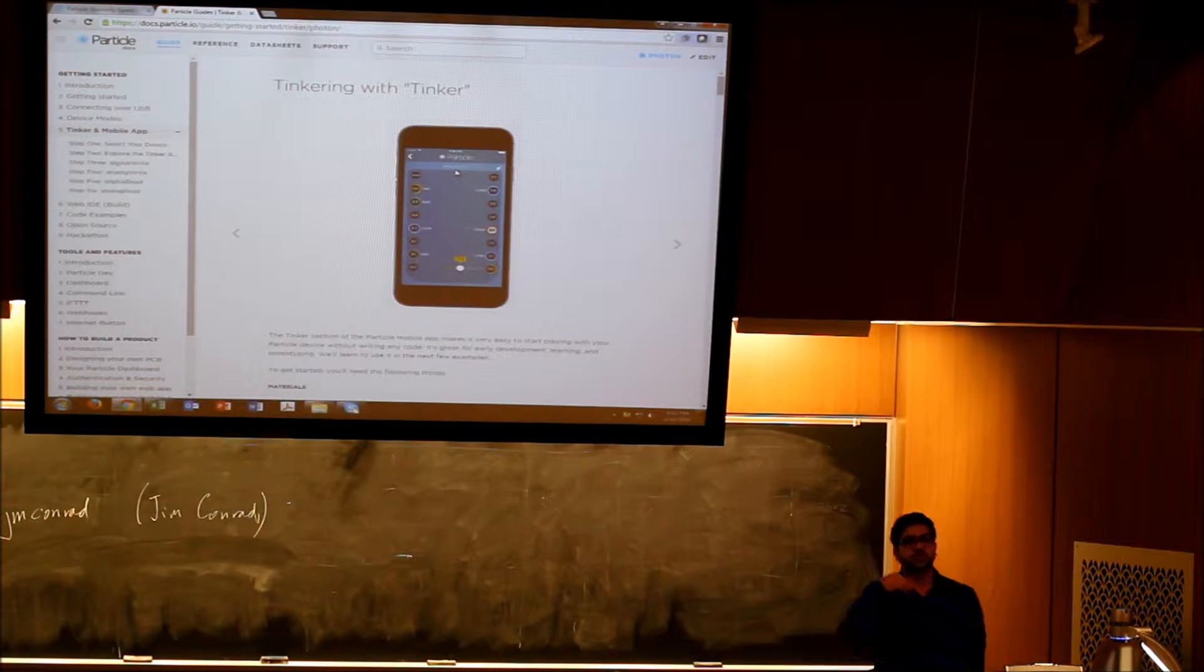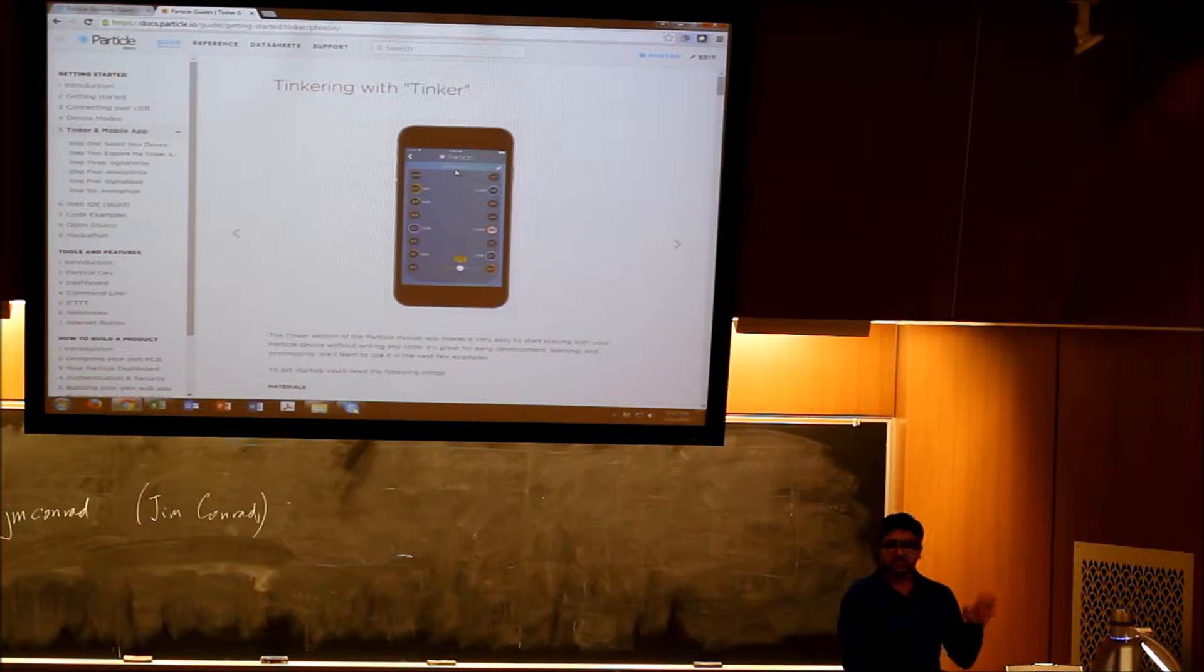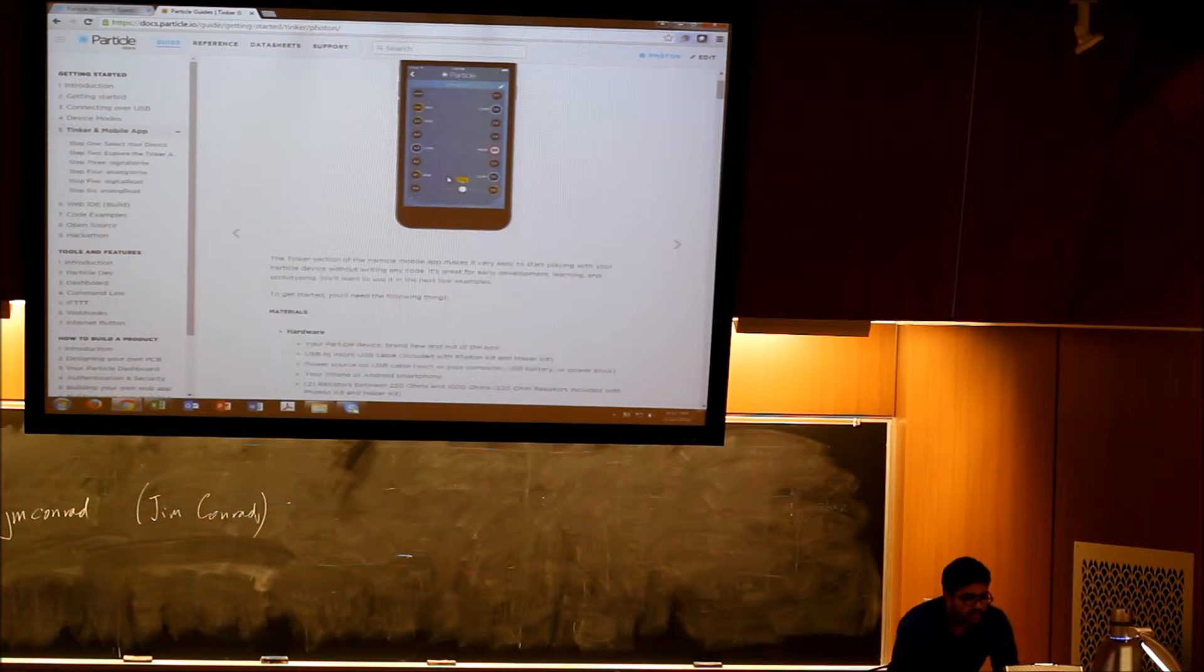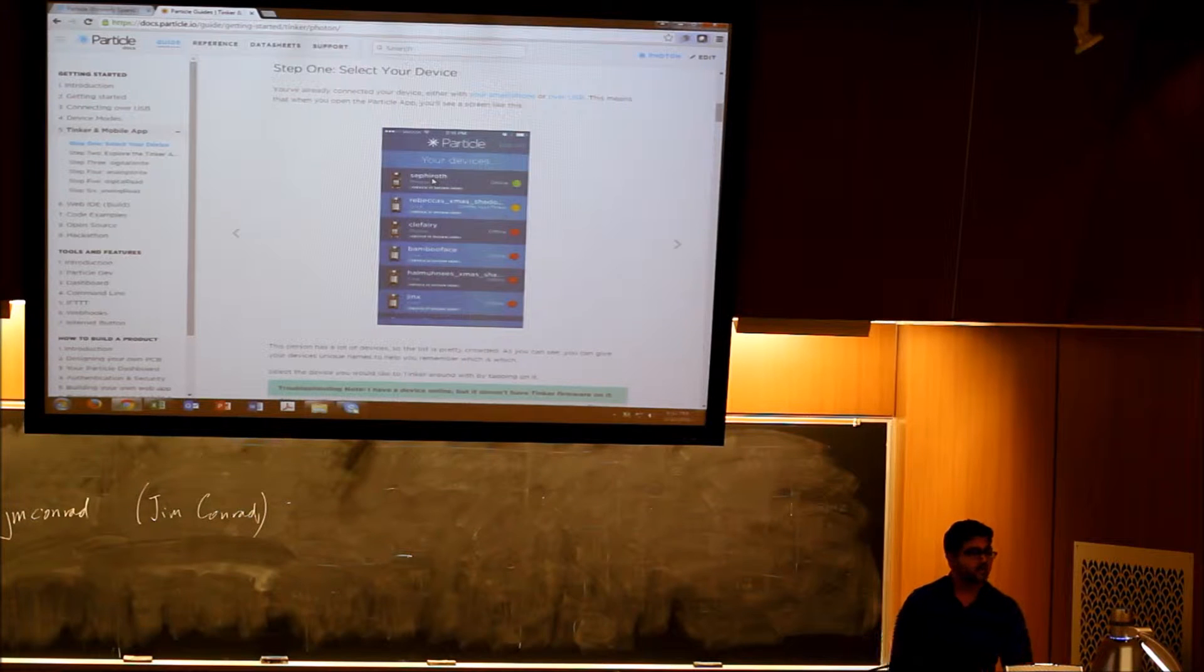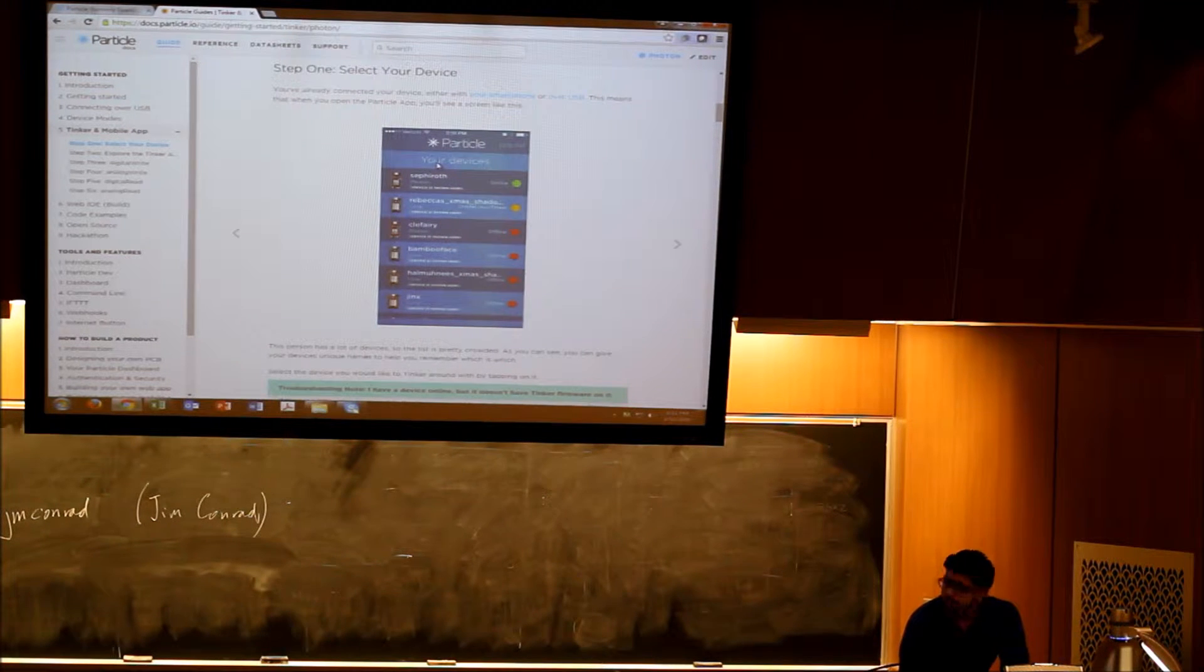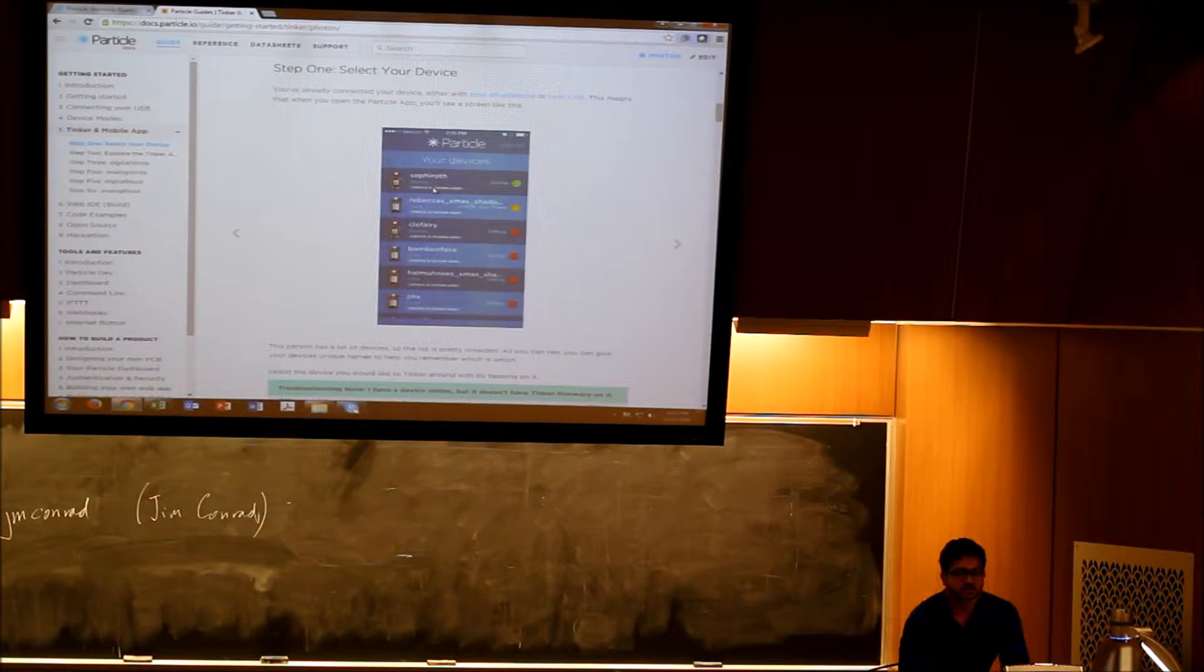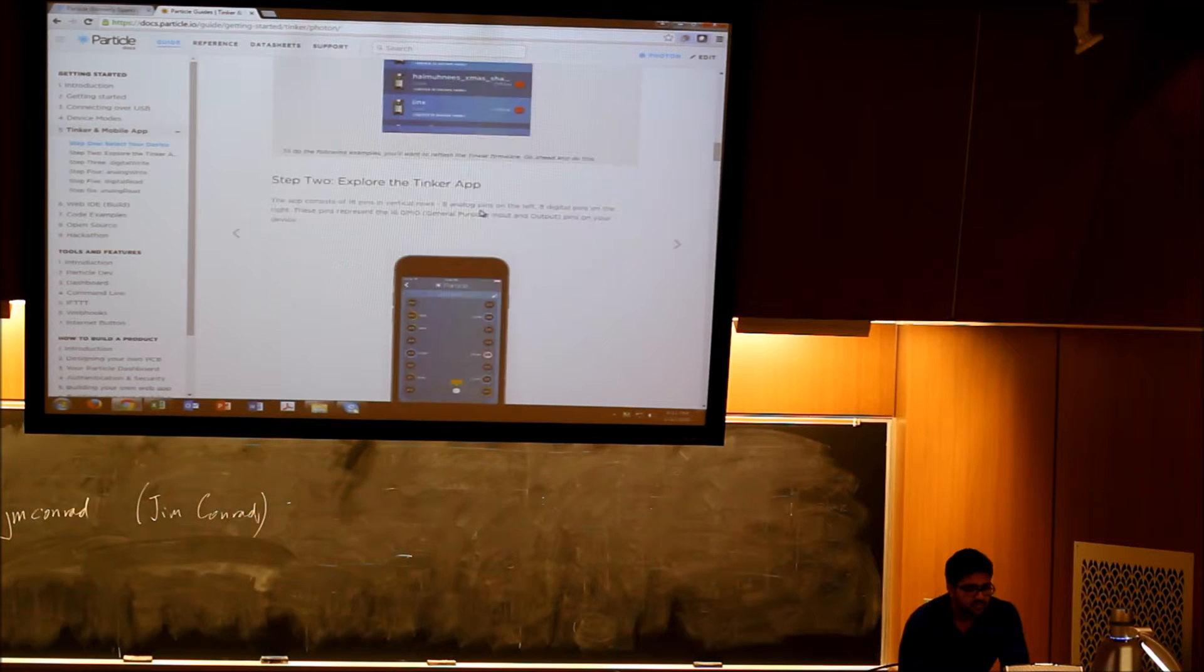You can just touch and configure each pin as digital high or low. You can read from it or write from it. It also has a DAC, analog inputs, digital inputs, all classified neatly, which you can access through the app itself. That's pretty easy to get started for a hobbyist. When you start your app, this is the screen that you see. On this screen you find all the devices that are connected to your account. It has funny names like bamboo face.